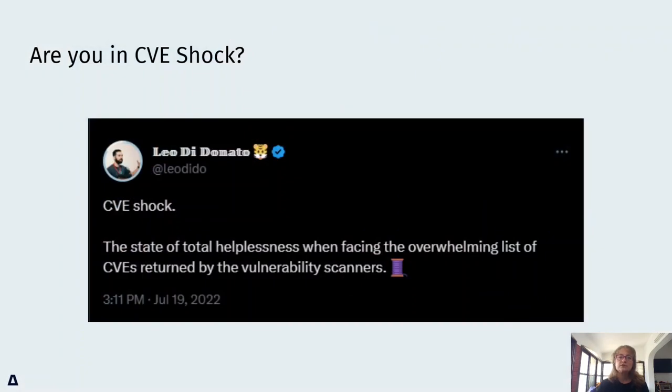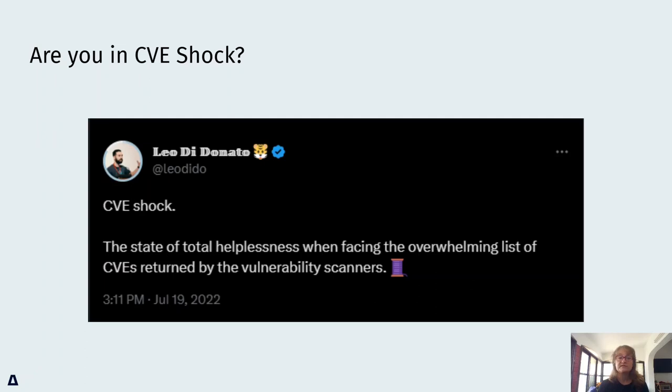As Leo DiDonato tweeted last year, CVE shock is the state of total helplessness facing the overwhelming list of CVEs returned by the vulnerability scanner. Are you in CVE shock?